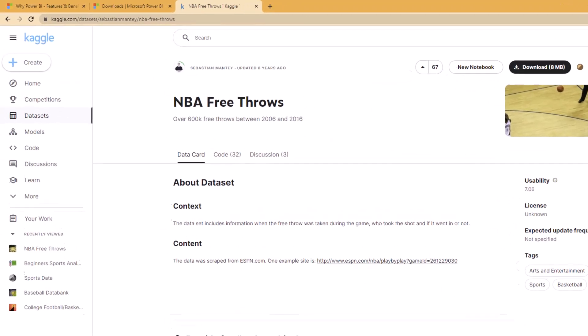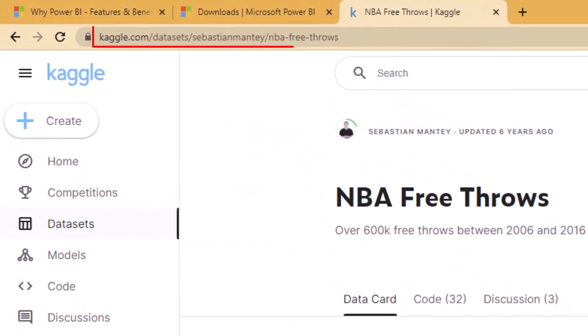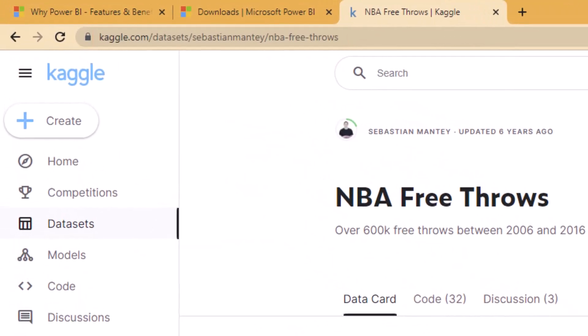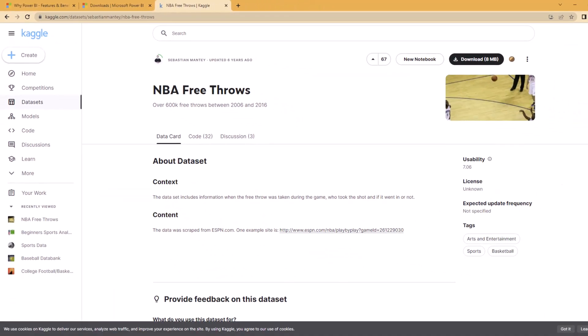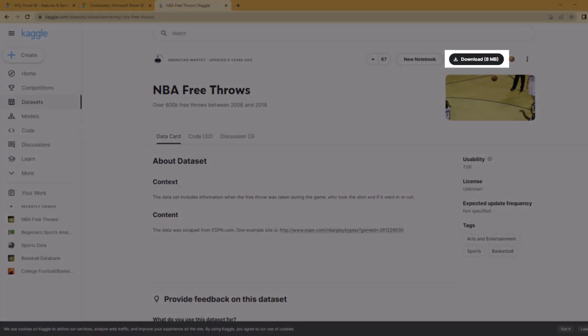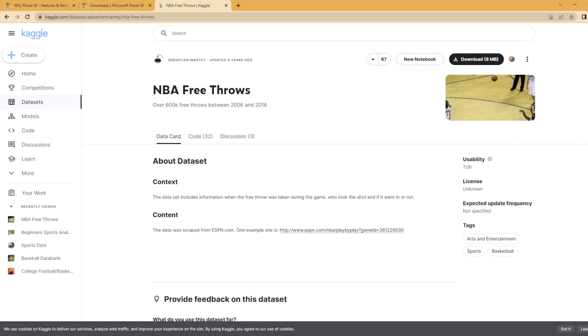Step two is to download the NBA free throws dataset from Kaggle, and this is what we're going to be using today. Click the download button — this is the eight megabyte download in the corner — pause the video and come back when you're done.